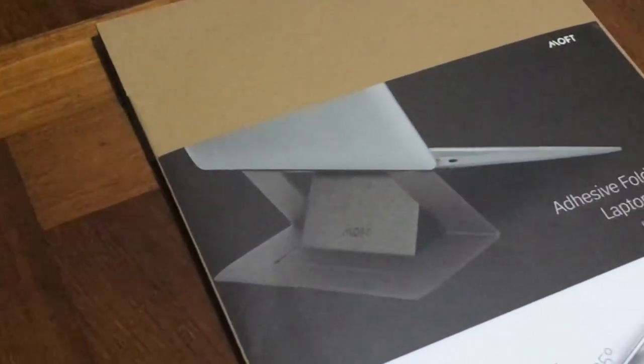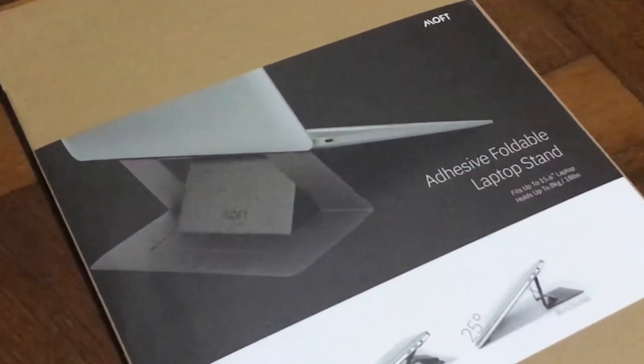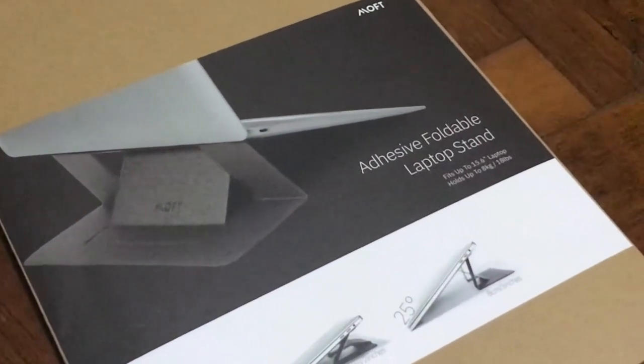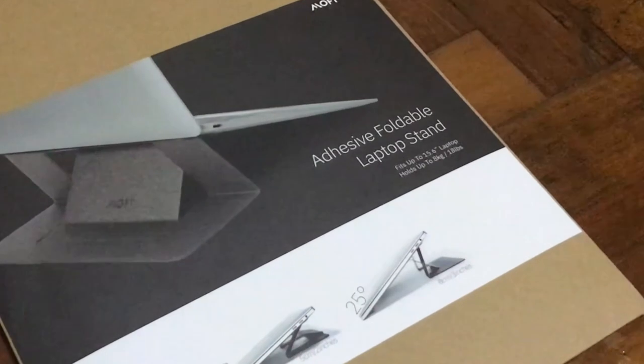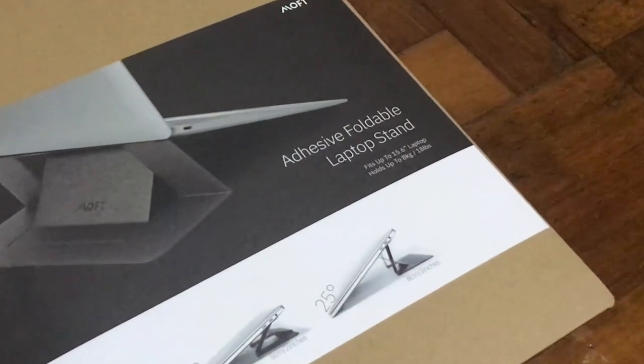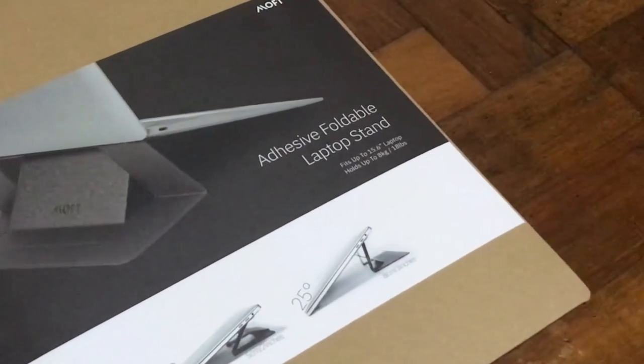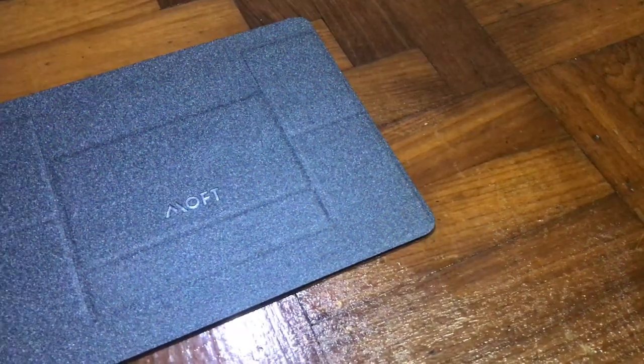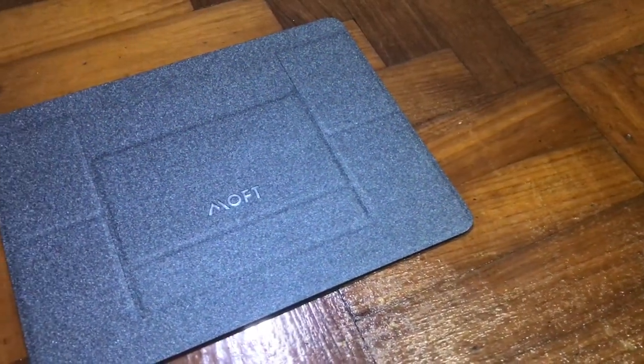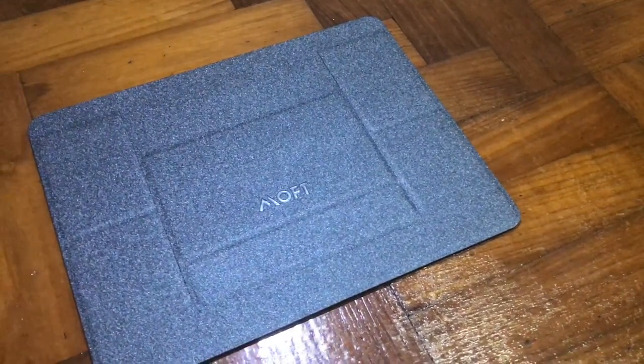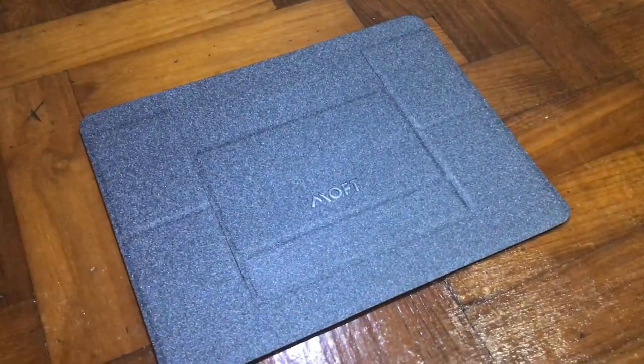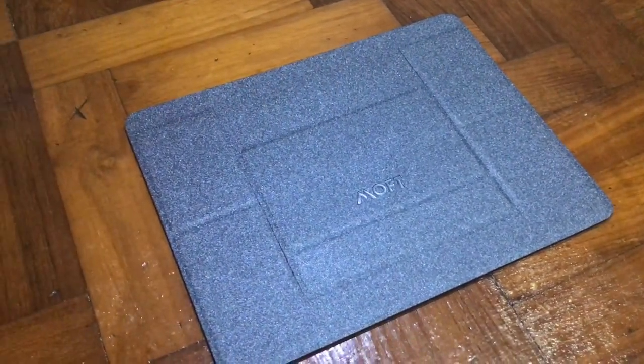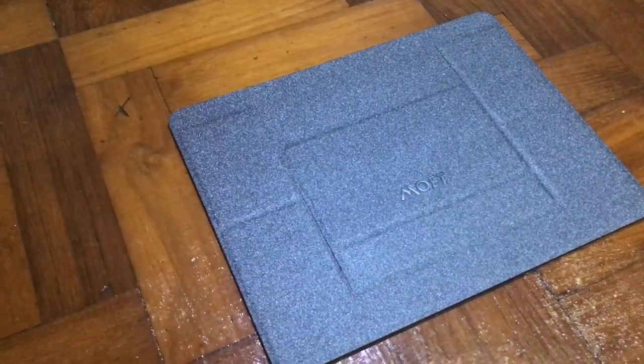Hey what's up guys, CGTV here. Today I'm going to share with you this laptop stand designed by Mofi. I bought it during the Kickstarter campaign, waited for at least two months, and it's finally here. Let's check it out.